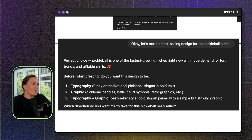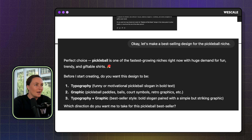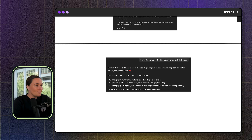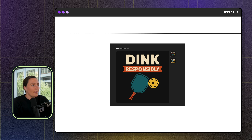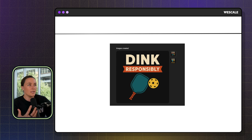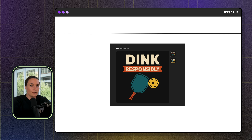Finally, example four — I said let's make a best-selling design for the pickleball niche, completely changing it up again. ChatGPT asked which kind of design I wanted, I said graphic plus typography, and this is what it gave me: 'Dink responsibly.' It's funny because it's like 'drink responsibly' but 'dink responsibly.' The text pops off, they picked great typography, there's not too much going on — a few different colors, enough to catch the eye but not overwhelming. Again, it's on a transparent background, completely ready to be uploaded into your shop.